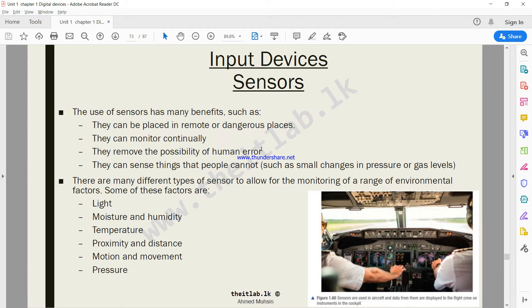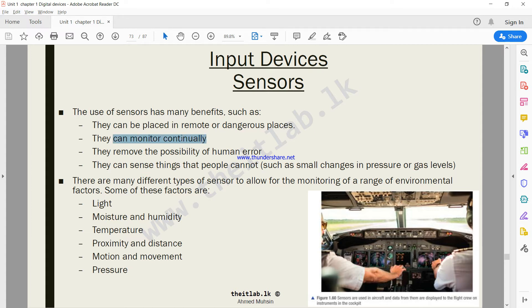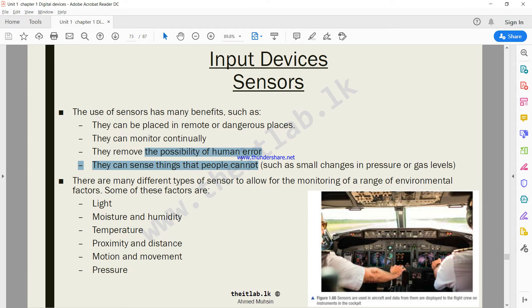The use of sensors has many benefits, such as they can be placed in remote or dangerous places like volcanic areas where humans cannot physically be present. You can have sensors fixed to detect what's happening there, to detect the temperature. They can monitor continuously, keep monitoring the situation and keep informing the computer. They remove the possibility of human error - no error takes place, sensors detect precisely what's happening.